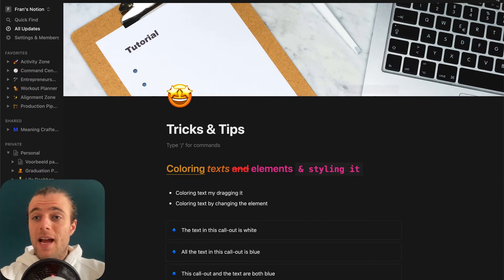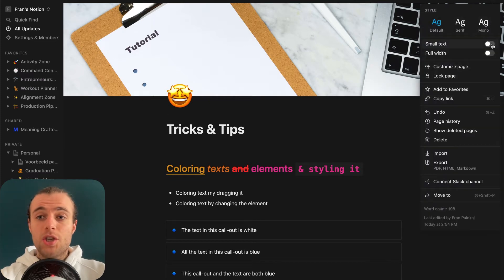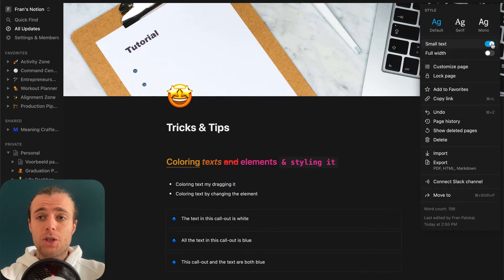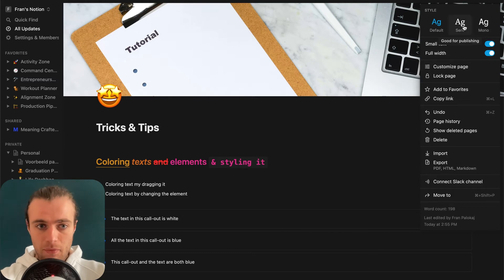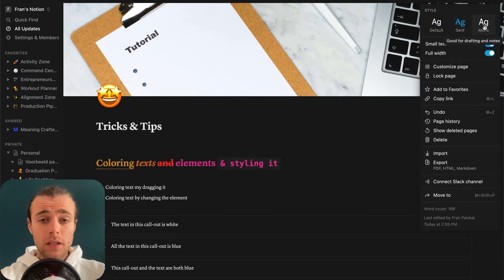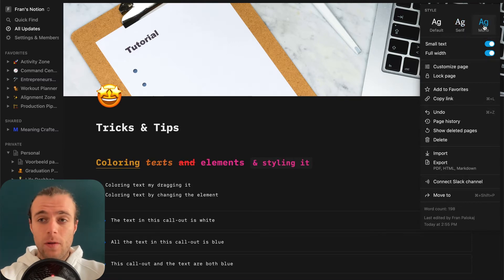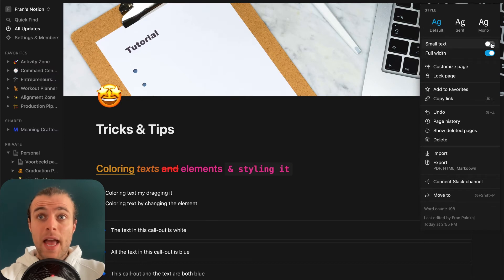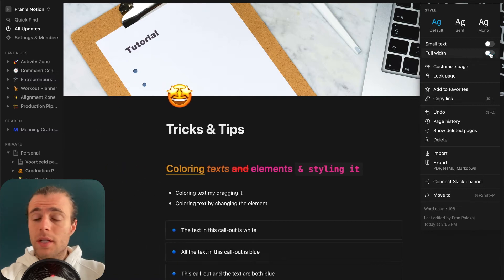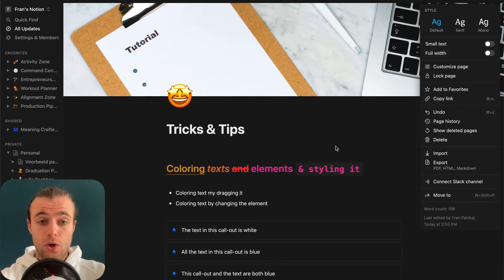The next thing I want to show you is that you can change the font size on your page, change the page width, and change the actual font itself. The page is in full width right now. Notion doesn't allow for a lot of custom styling, so you only have a few choices, but you can pick one that fits you best. Personally, I like working with the default font, default size, and default width — but you can style this per page and change things to your own liking.